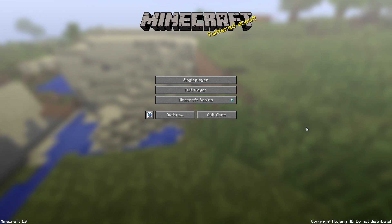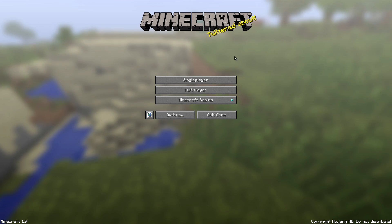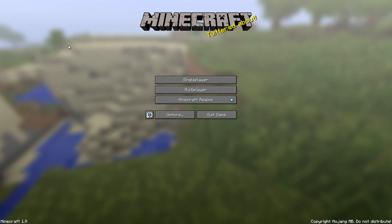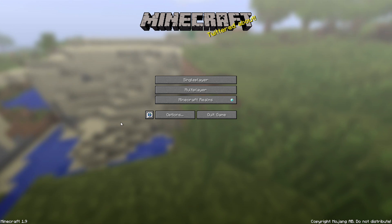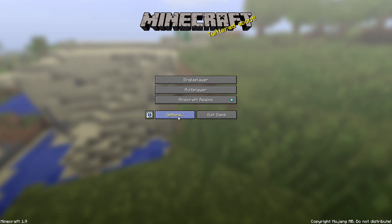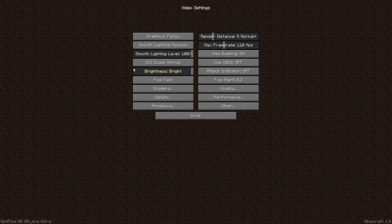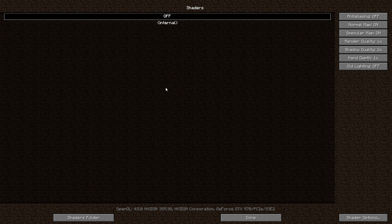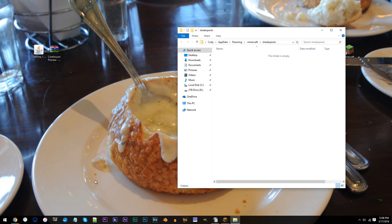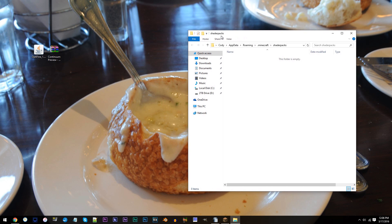Alright, now that Minecraft's loaded up, the last thing we need to do is implement our shaders pack. To do this, follow my lead. Click the Options tab, Video Settings, Shaders, and then Shaders Folder. Here is where you'd add your shaders pack.